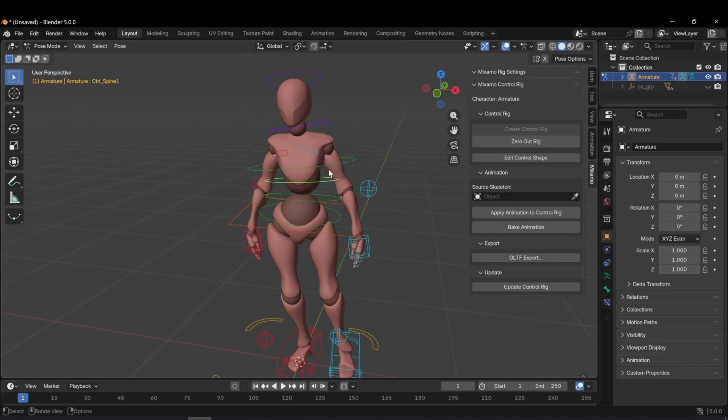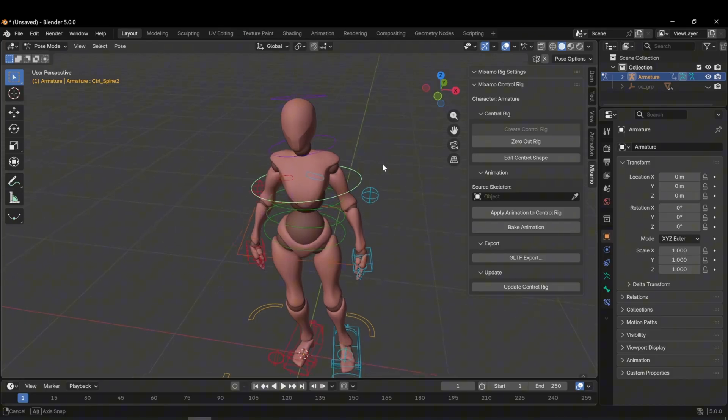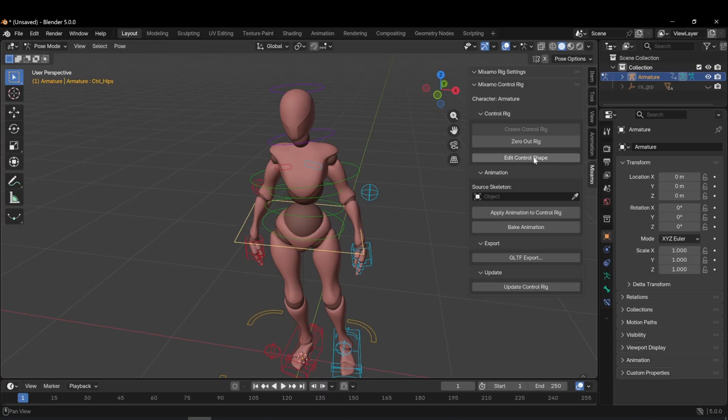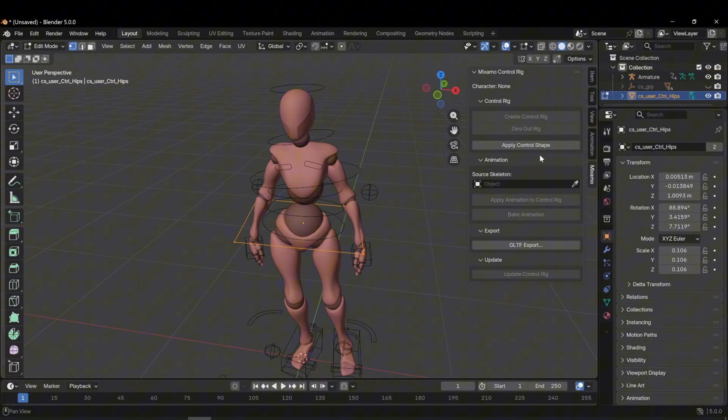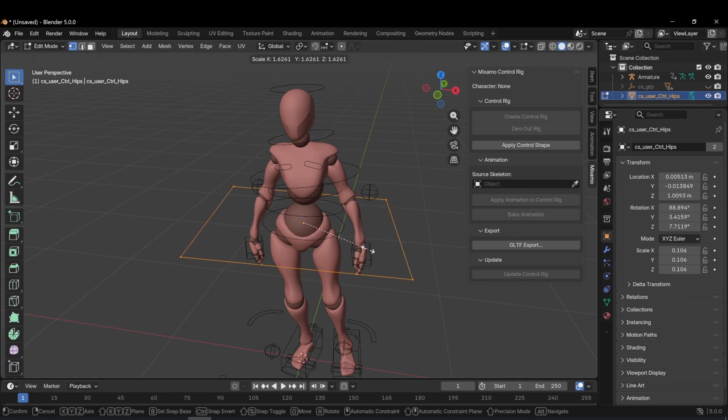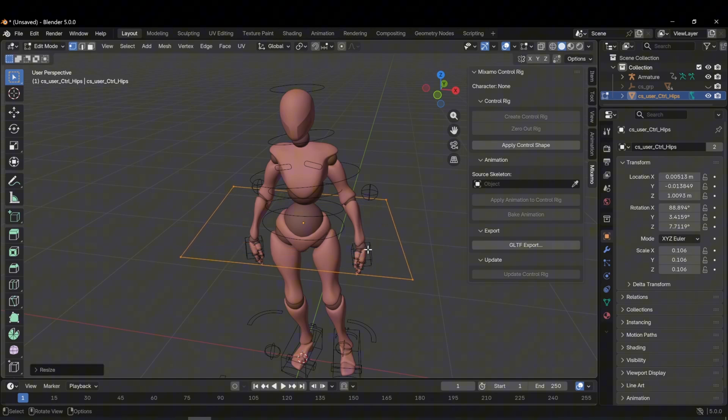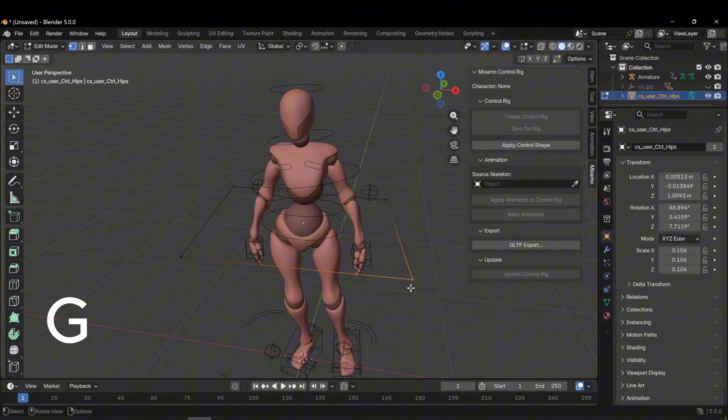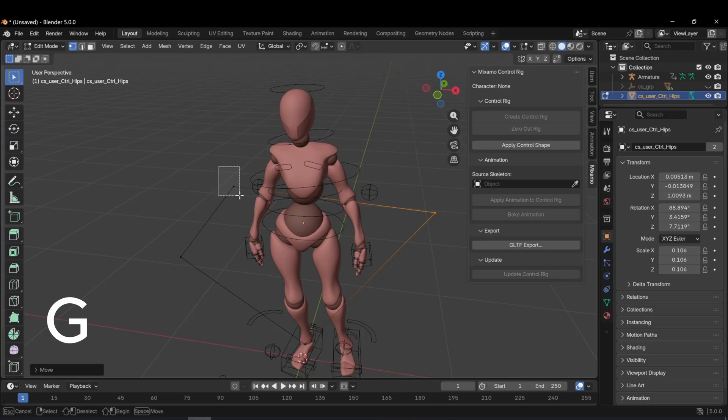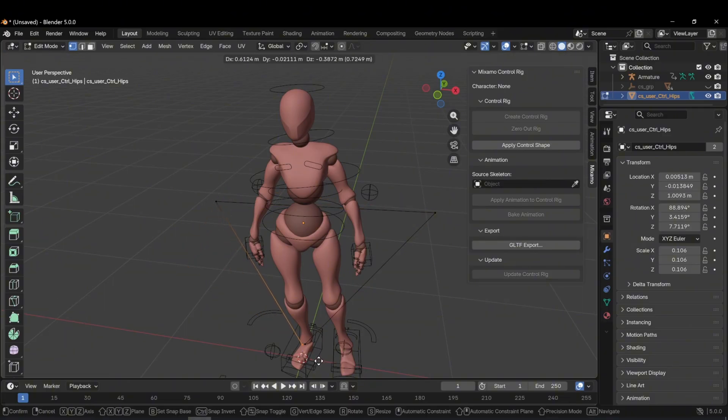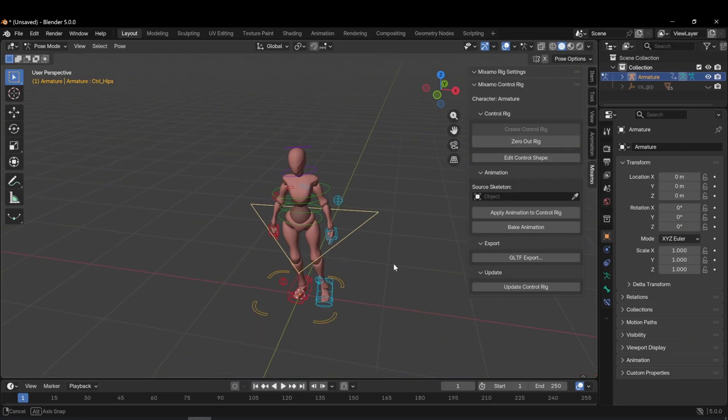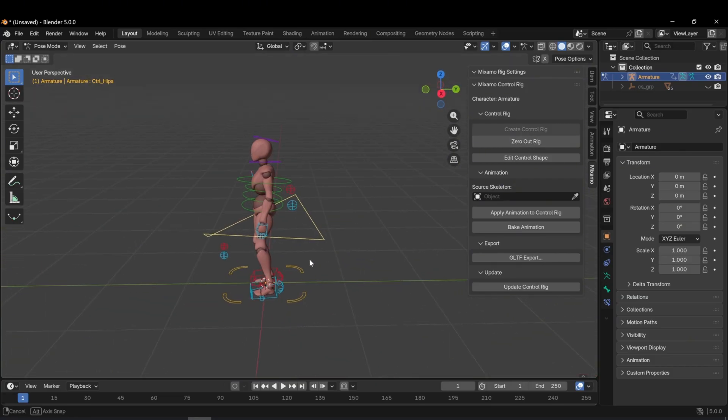Sometimes the shapes or sizes of the rig controllers may not look good to us. In such cases, we may want to customize them. For example, you may want to change the hips control shape. I select the shape and click edit control shape. Once I click this button, the shape becomes editable. I can scale it up or down or even change its form. Using G, I can move the corner points and reshape it. For example, I can turn it into a triangle pointing in the direction the character is facing. After completing the adjustment, I click apply control shape and now the shape appears in its new form.